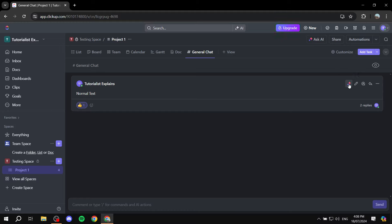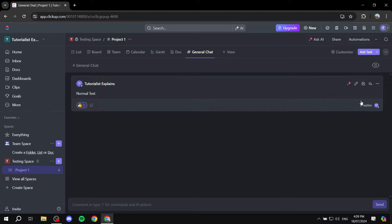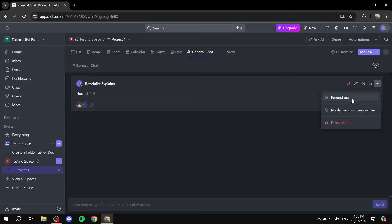There are more options on each message. You can summarize the text or thread using AI. There's an Edit option, which is only available to the person who wrote the comment. You can also assign a comment as an action item — click that to select an assignee and mark it resolved when done. There's also Reply, and under Show More Actions you'll find Remind Me, which sends you a notification at a set time, and an option to be notified about new replies.